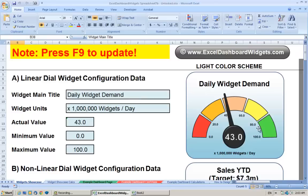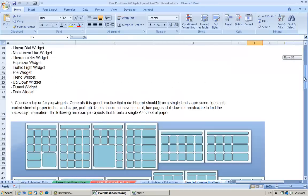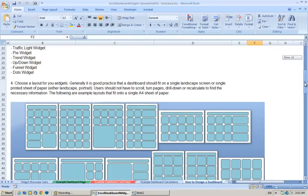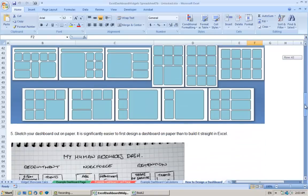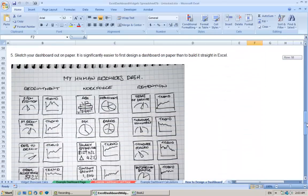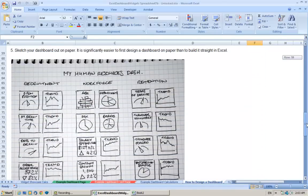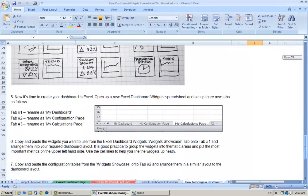If you look on the unlocked version of the dashboard widgets spreadsheet, you'll see there's a tab on the bottom called How to Design an Excel-based Dashboard using the spreadsheet. It explains a little bit of the basics, how to sketch out the sort of dashboard that you're looking for.